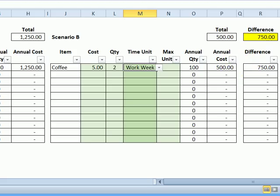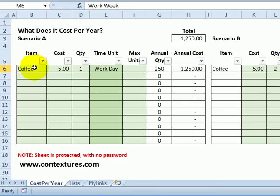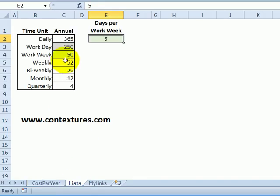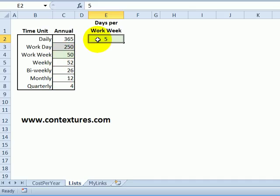If you download this file, you can customize it a bit. So you'll enter your data on this main sheet called cost per year. There's another sheet called lists, and in here I've just got the standard number of days per year and weeks and so on.